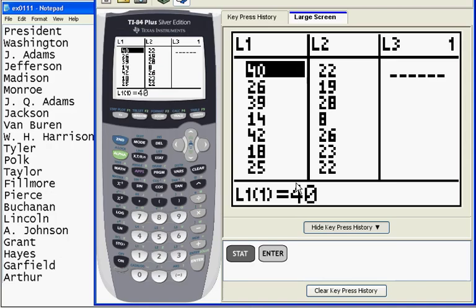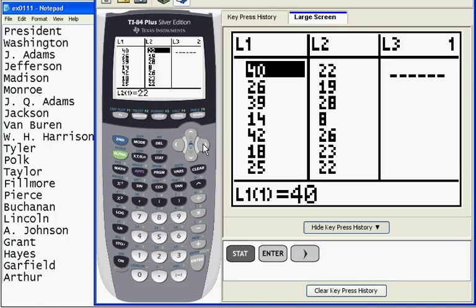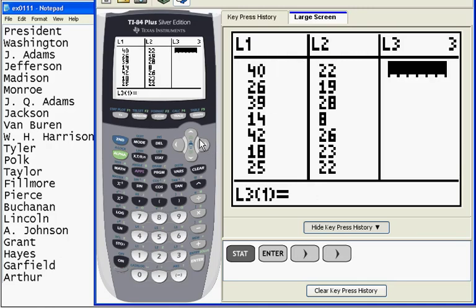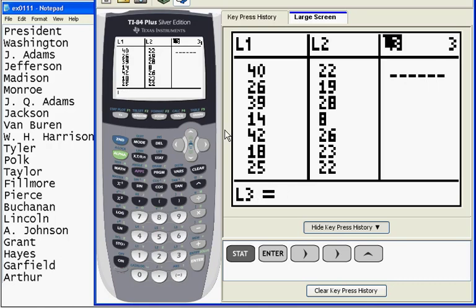And what I want to do here is list the numbers 1 through 42 in L3. Now, I could 1, enter, 2, enter, 3, enter, like that, but that would take a long time. So what I'm going to do is right arrow over to L3 and then up arrow so that I'm on the list label. And I'm going to do what's called a sequence.